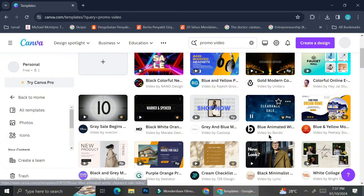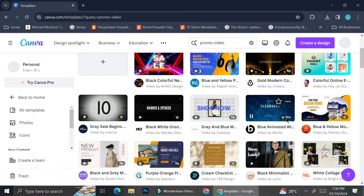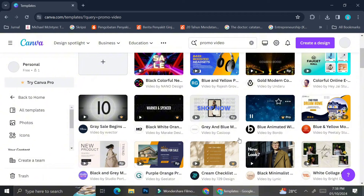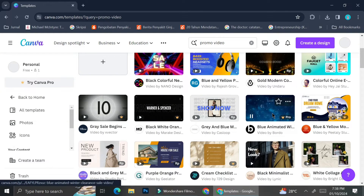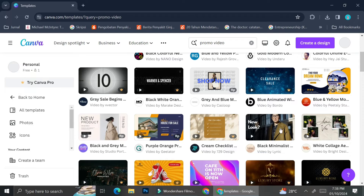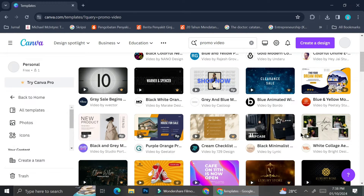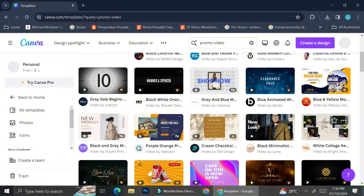You will need to mind the ones that have a crown symbol on the bottom right of the template, because it means you can only use it if you pay for Canva's membership. You will also need to pay attention to templates that have a currency symbol on the bottom right, because you will have to pay for that specific template. So if you're using a free account like me, try to find templates with no crown or currency symbols.